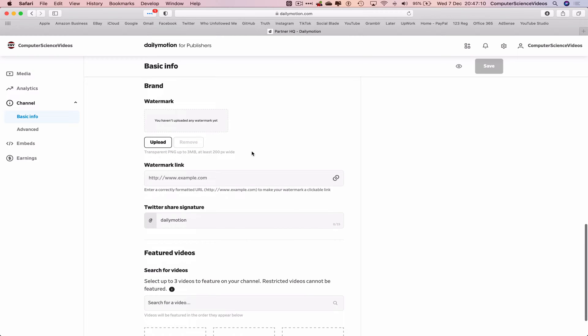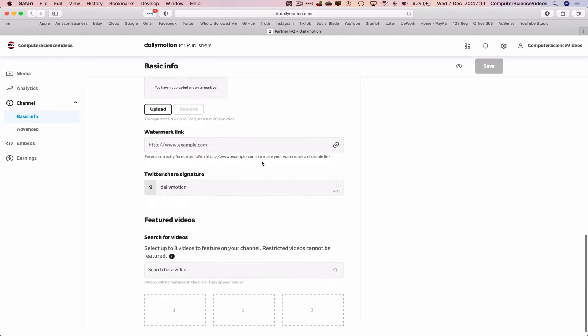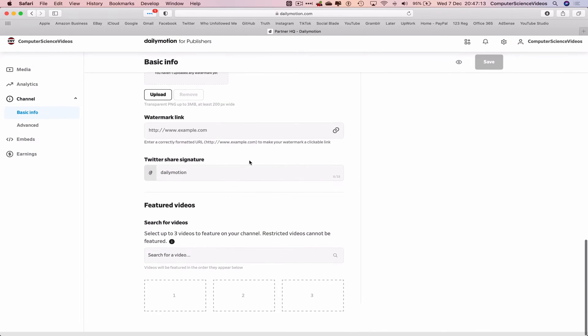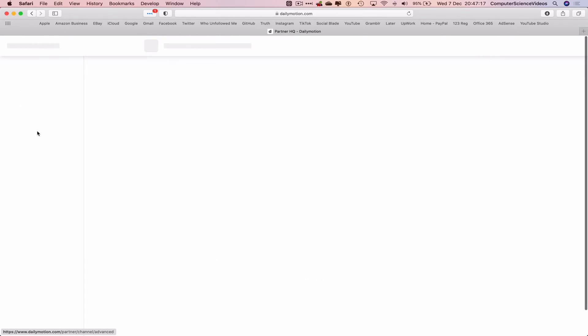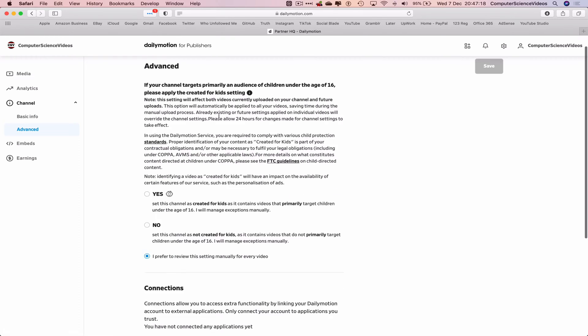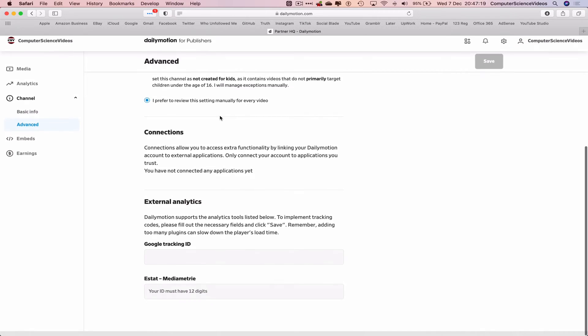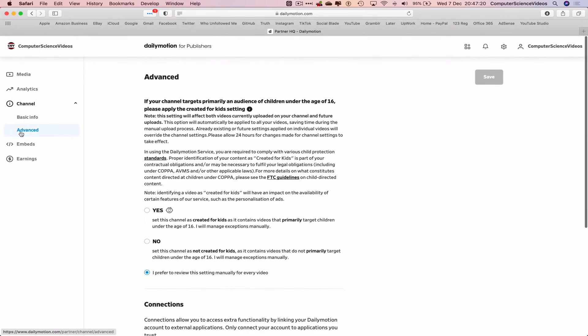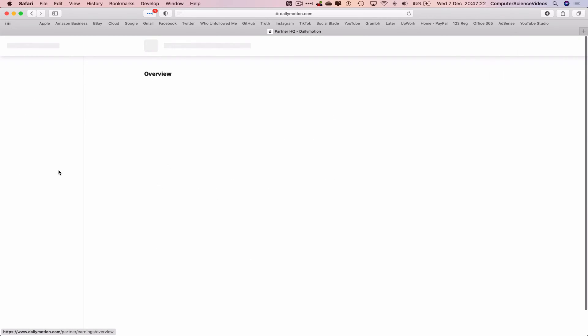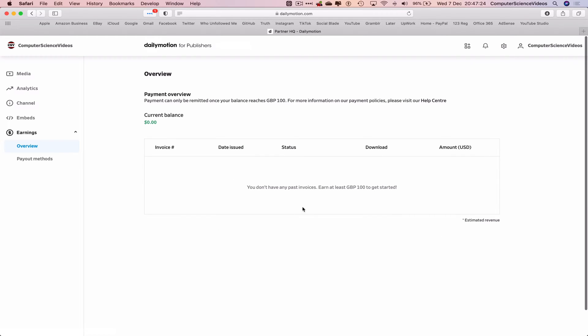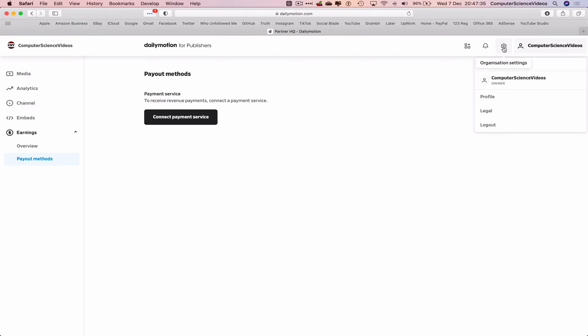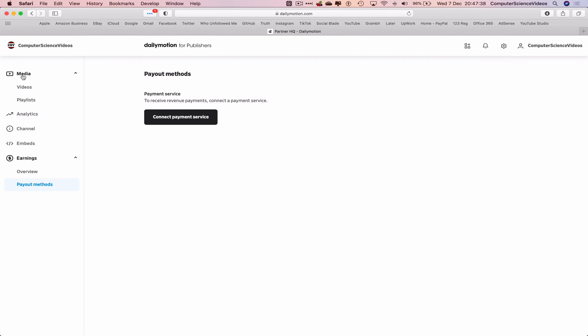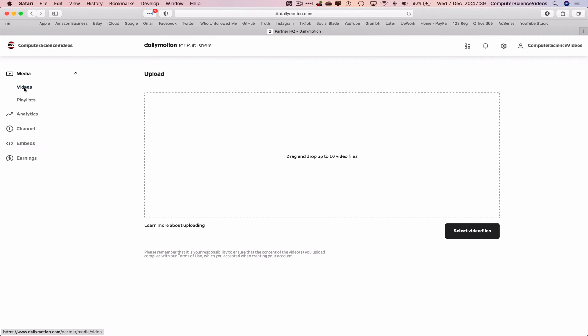Everything now for us to do, we can add a lot more whether it's add all the information required, add a watermark, a link, Twitter share signature. That is all for another video. Let's go to advanced, let's go to earnings overview. This is how your channel will be monetized. Payout methods, that will all be for another video in the near future.